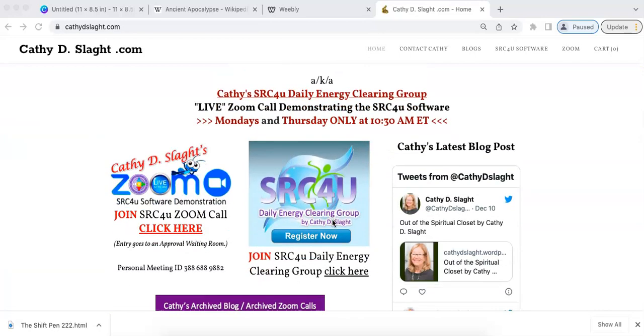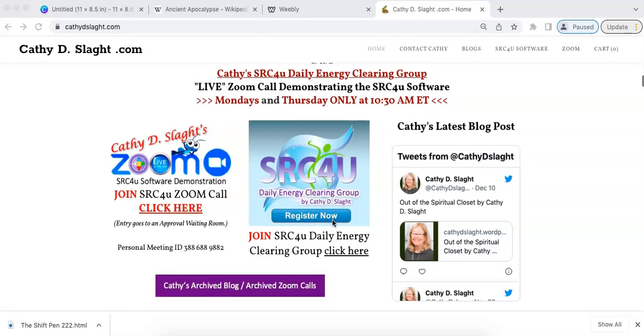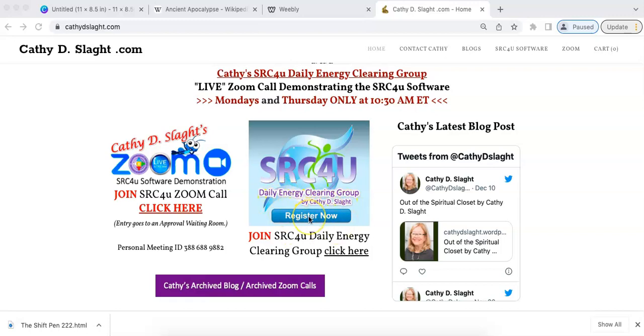If you're not ready to demo or purchase the software but you'd like to experience SRC4U, there is a monthly group, SRC4U Daily Energy Clearing Group. You can click here and all the information is there. On Mondays and Thursdays when Kathy has her Zoom call, you can watch as she demos the software and you'll see the Client List.